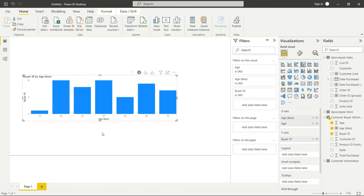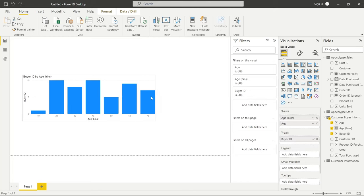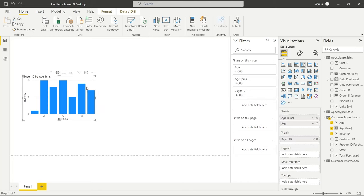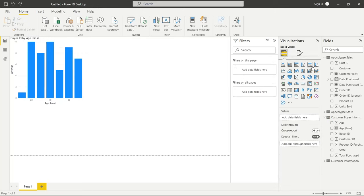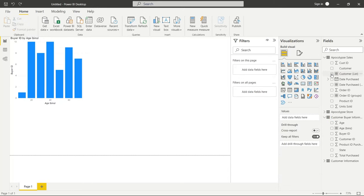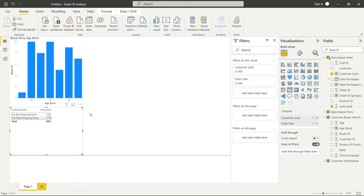This gives you kind of a quick breakdown in the bins rather than doing it the alternative way. So now let's take a look at the customer list as well as the units sold. And it looks like the best prepping store is actually performing much worse, surprisingly, than the worst prepping store. And so I hope this gave you a really good idea of how to use bins and lists within Power BI.